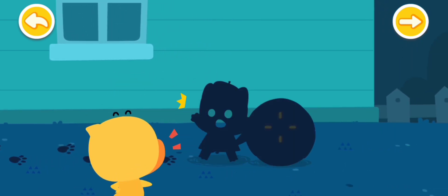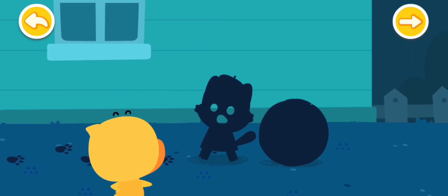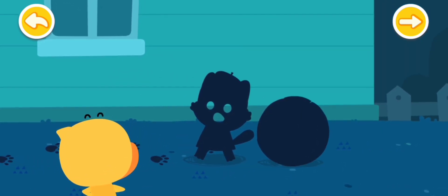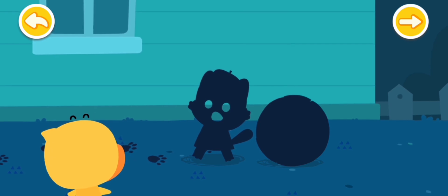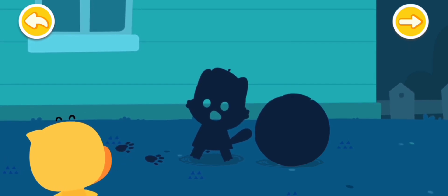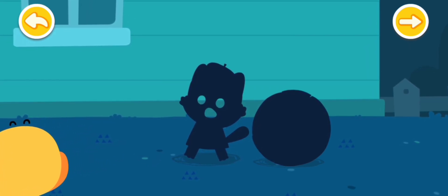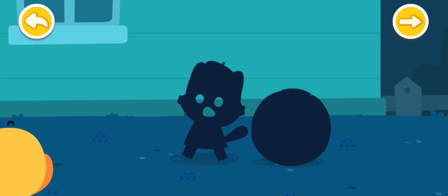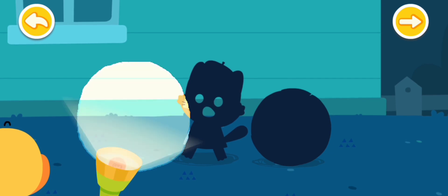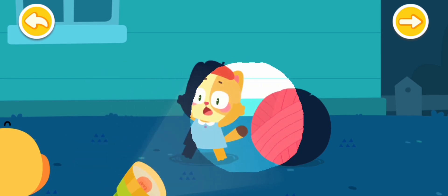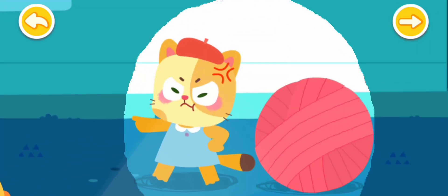Stop! We found the owner of the footprints. Look. It's holding a round object. Could that be the moon? Shine a flashlight on it and see who it is.